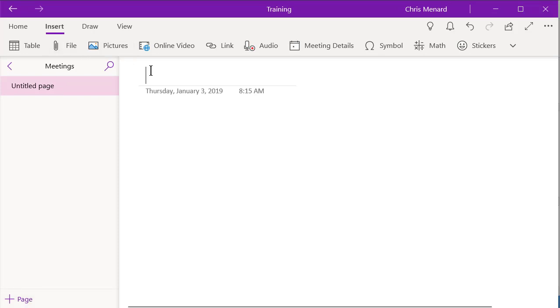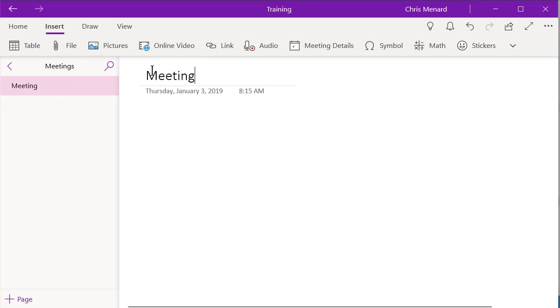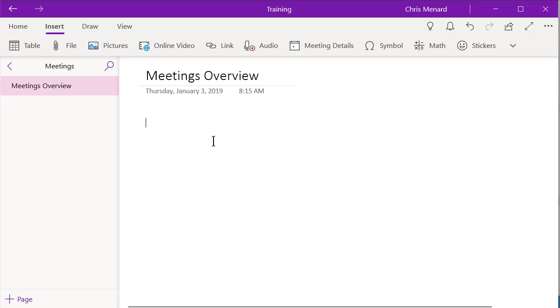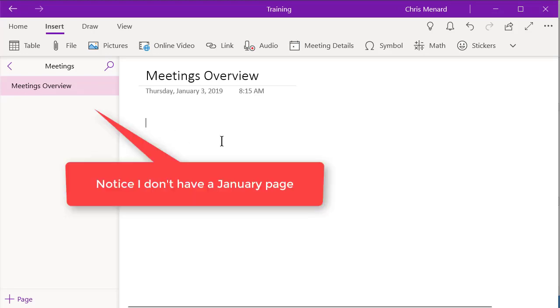And here's the little tip before I pull the meeting in. I'm going to call this meetings overview. And we have a staff meeting every month. So I'm making this up. So to put in January, I want every month to have its own page. And I want this overview page is where I can quickly see who showed up and all that.